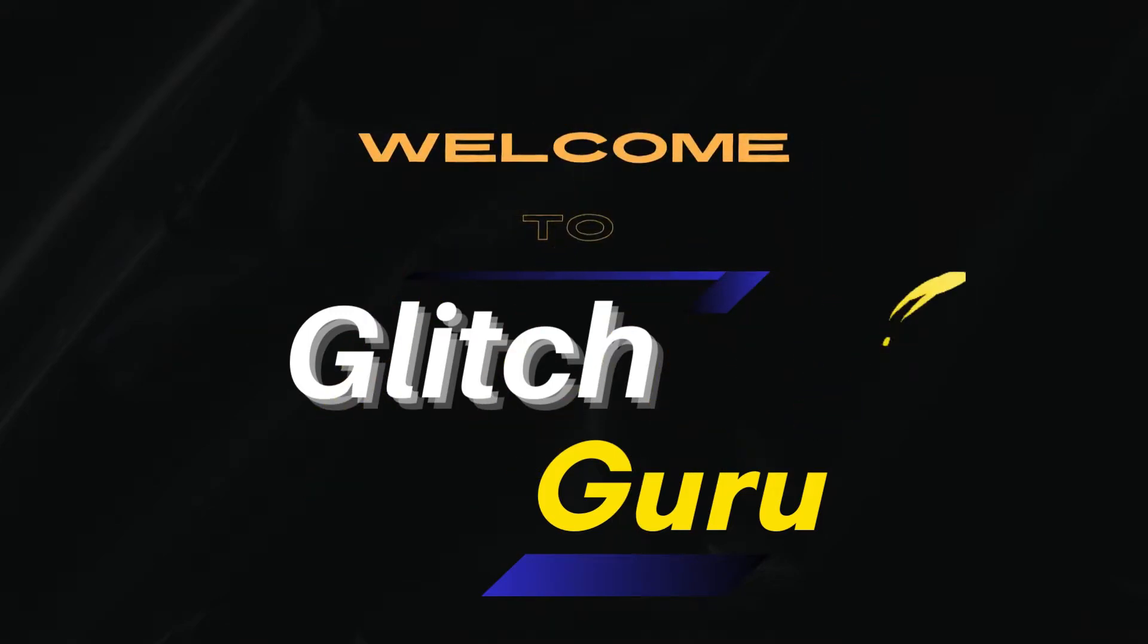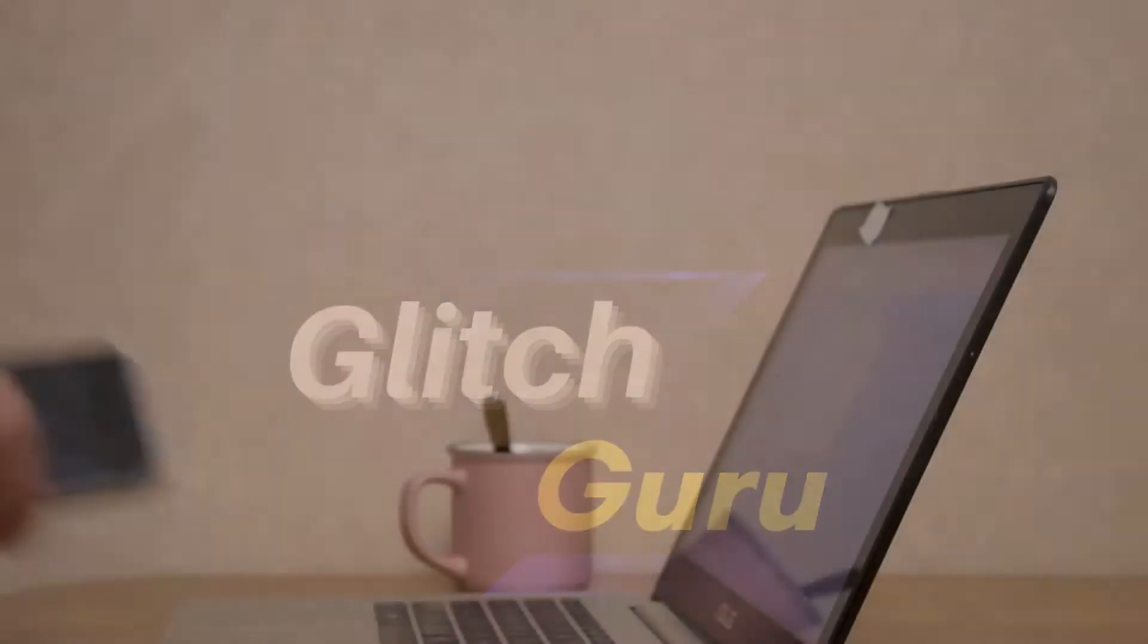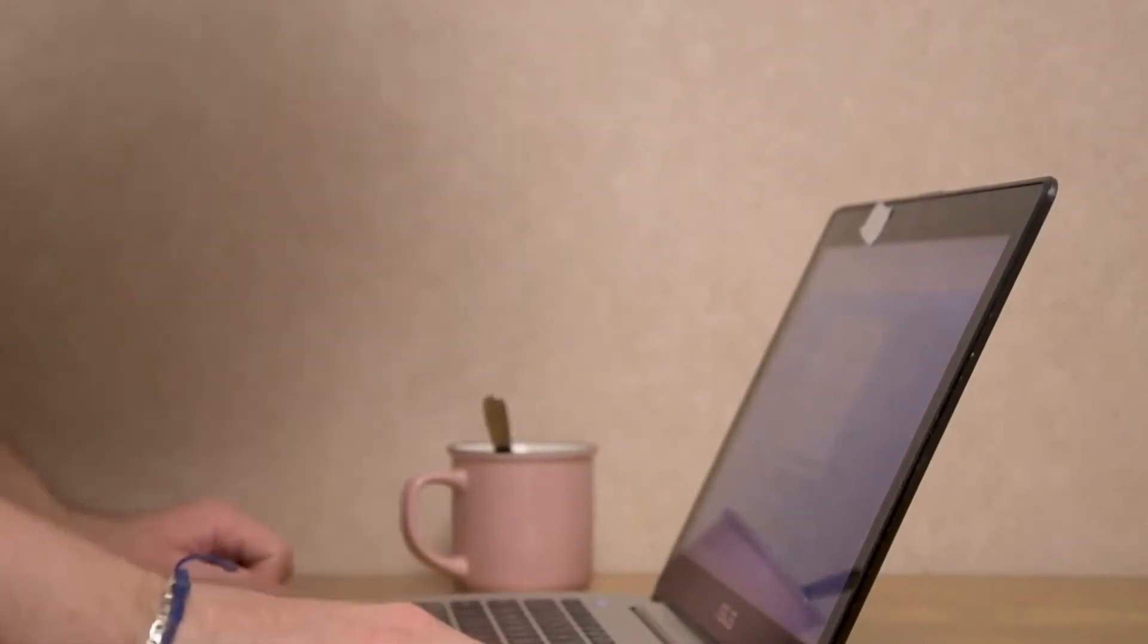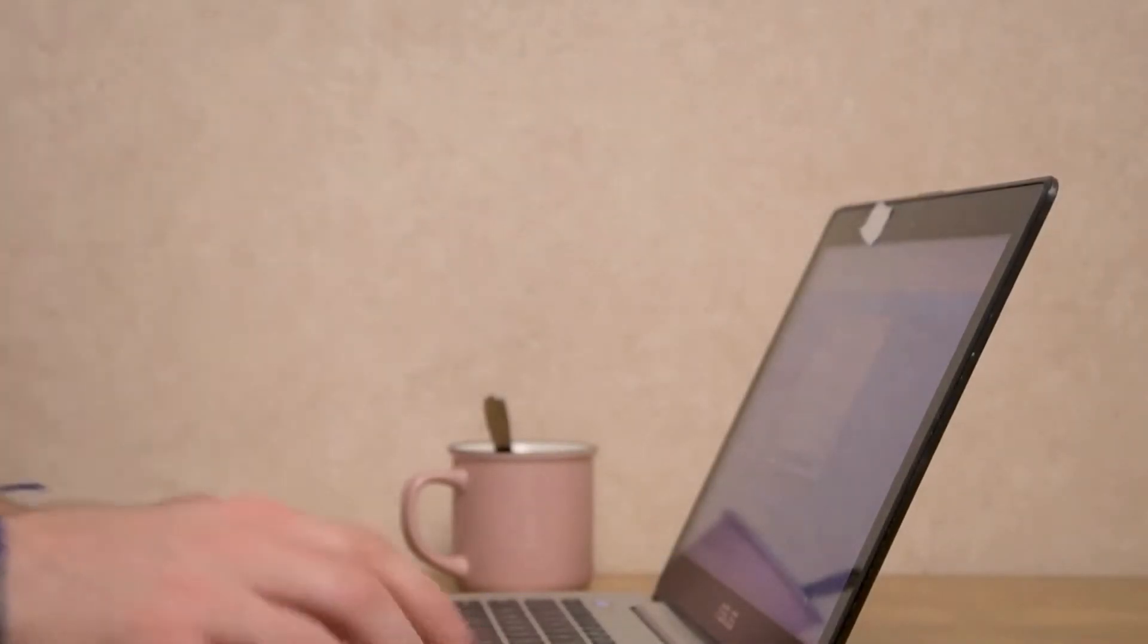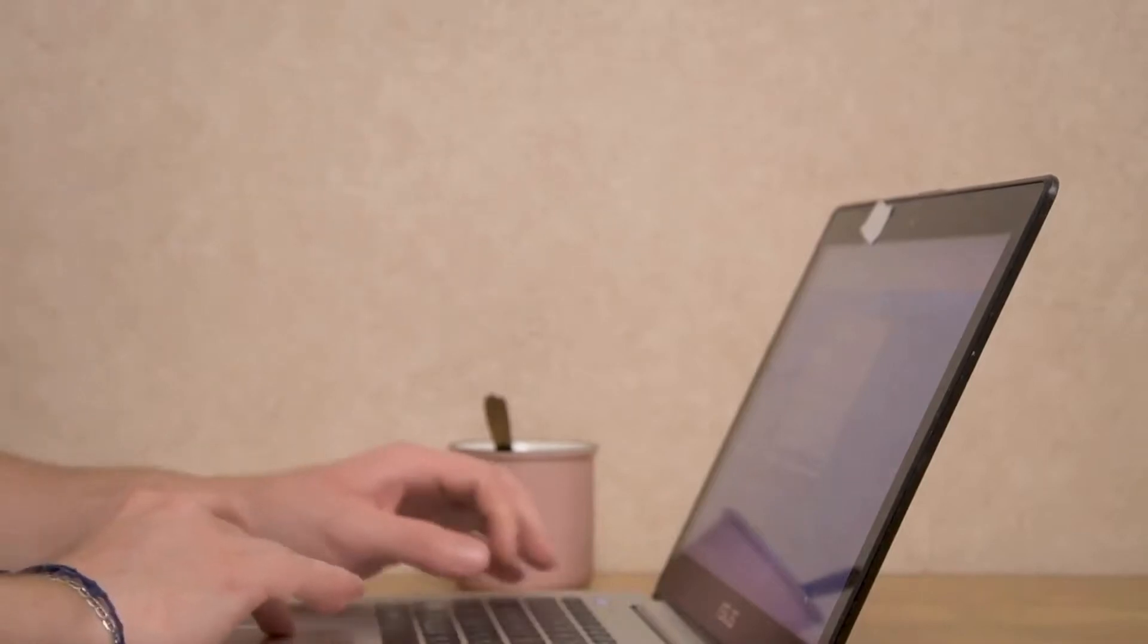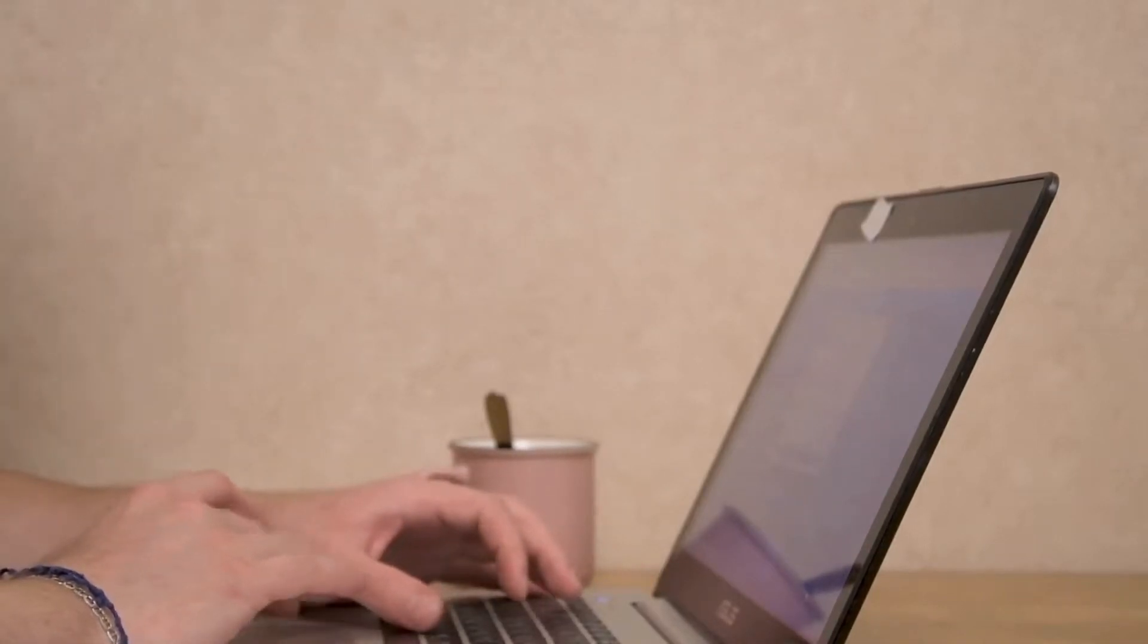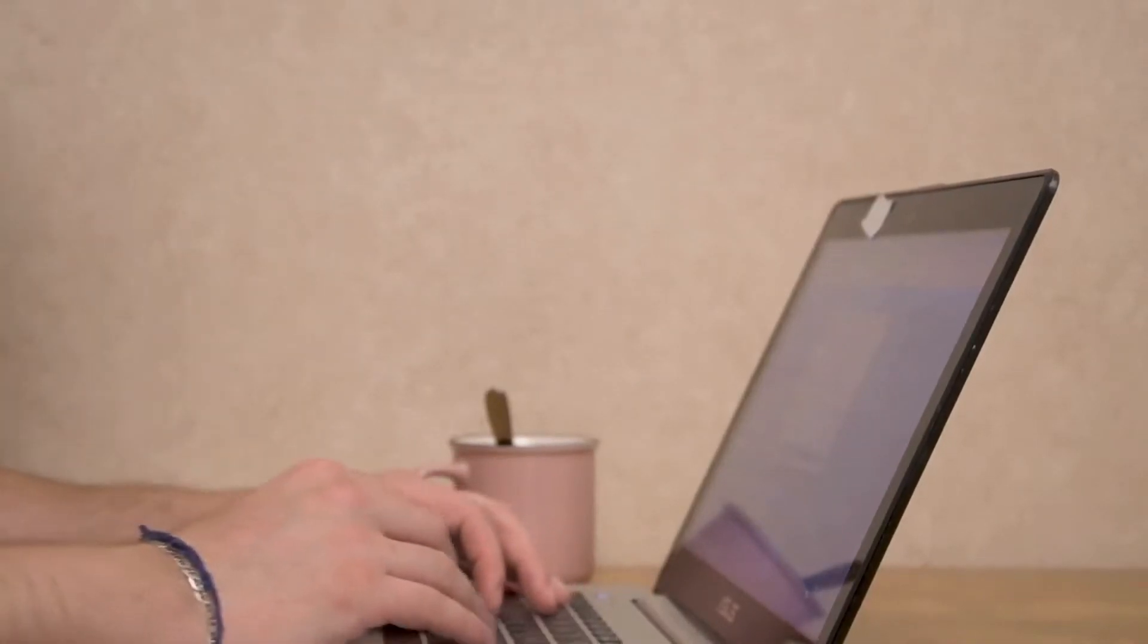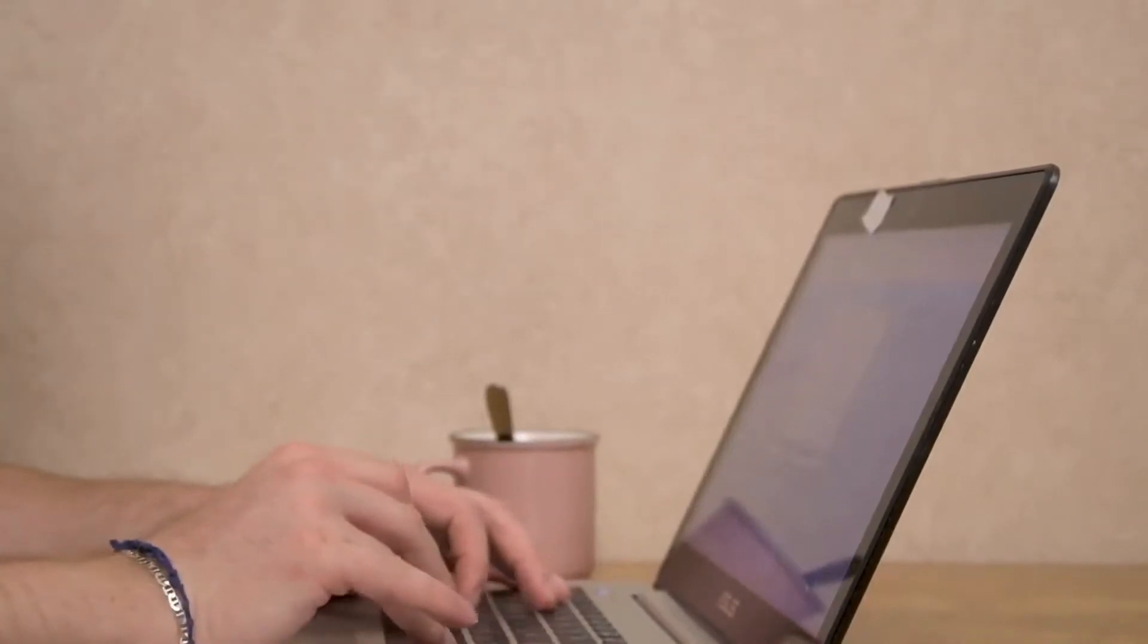Hi guys, welcome to GlitchGuru. As you may have heard, new Windows 11 laptops and keyboards will include a dedicated Copilot key.